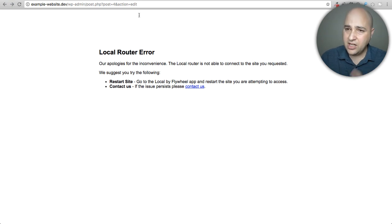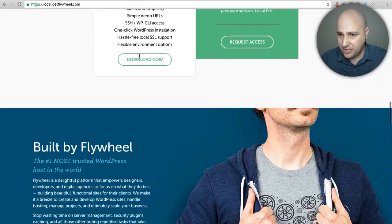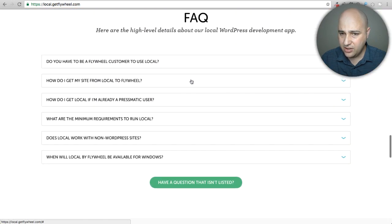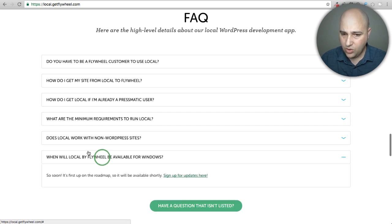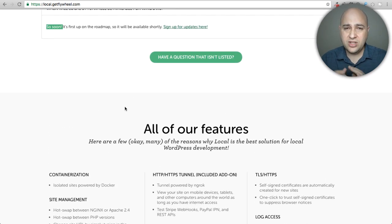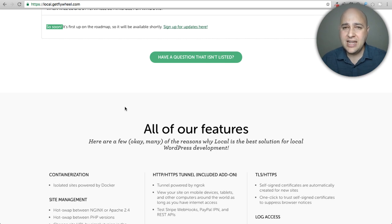Local by Flywheel is a free program for your Mac, and the PC version should be out very soon — the website even says 'so soon.' If you're on a Mac, this is definitely the way to develop websites on your local machine for speed, security, using blueprints, and being able to share with private demo links. It's a pretty amazing solution and I think you're going to love it.